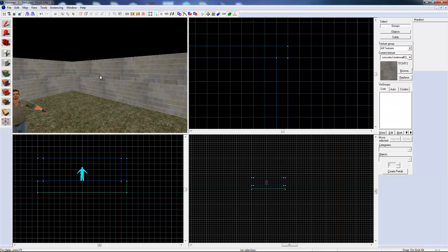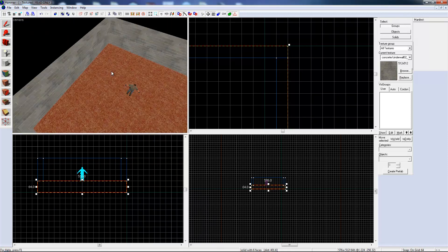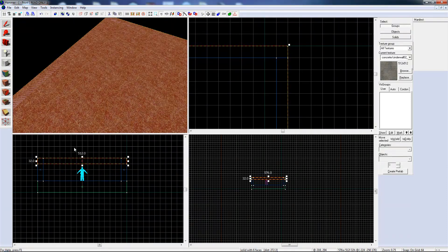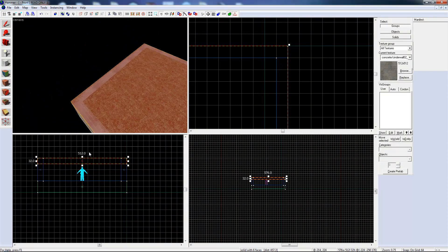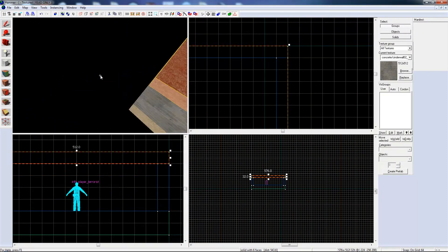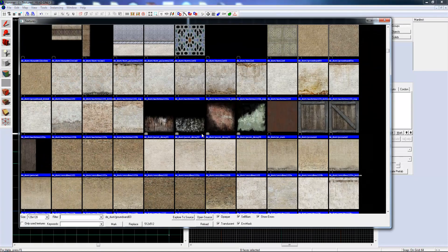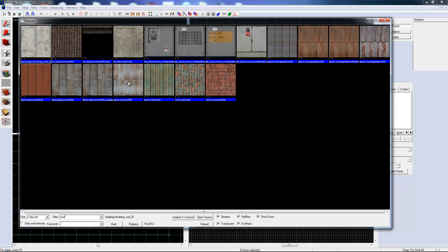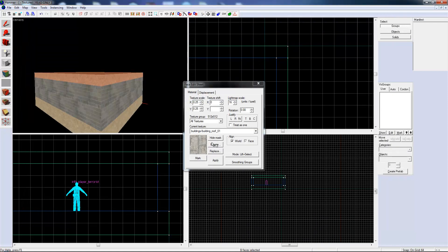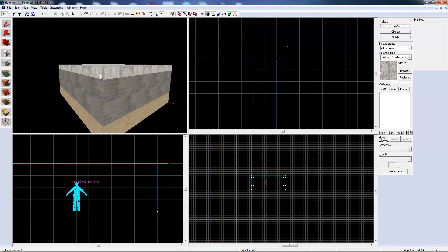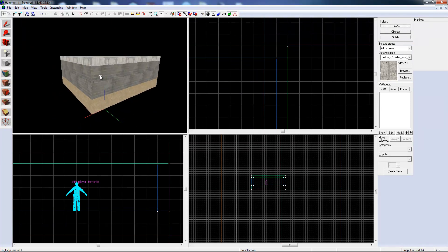You can do the same thing for a roof — grab the floor block, hold Shift, pull it up, shorten it, and move it on top. Let's apply a basic texture: search for roof in the filter, pick one, and hit Apply. It doesn't really match, but there you go — you've got your little room with textures.